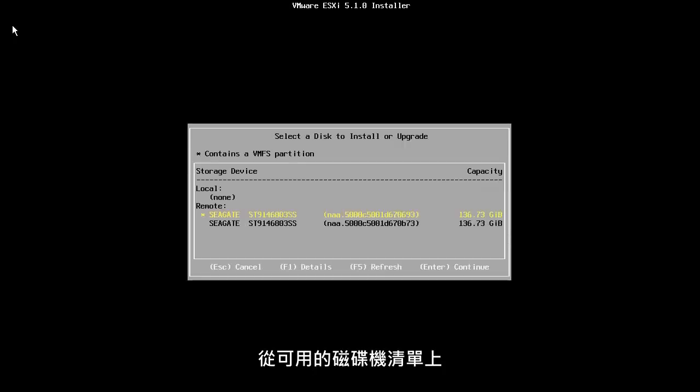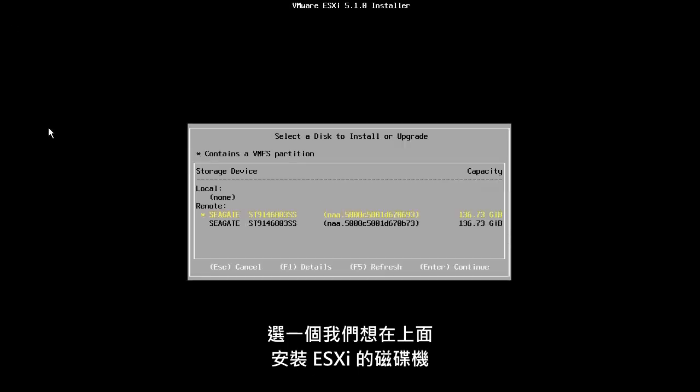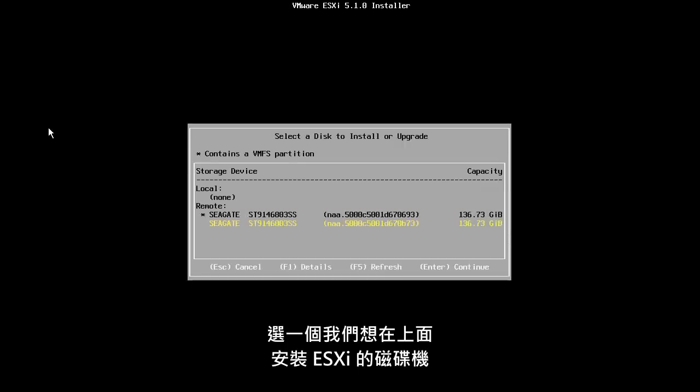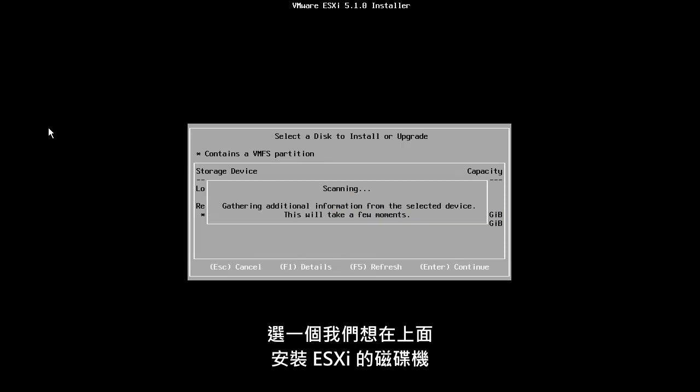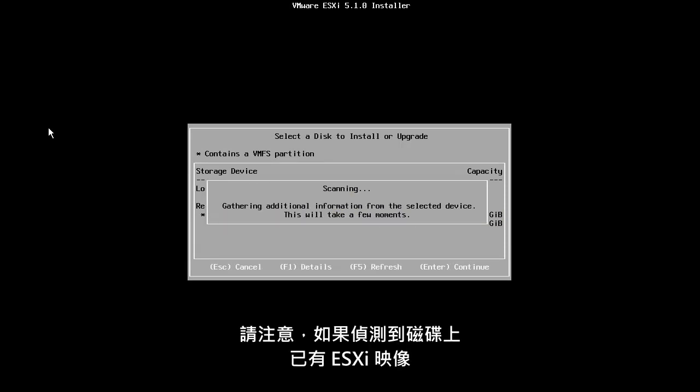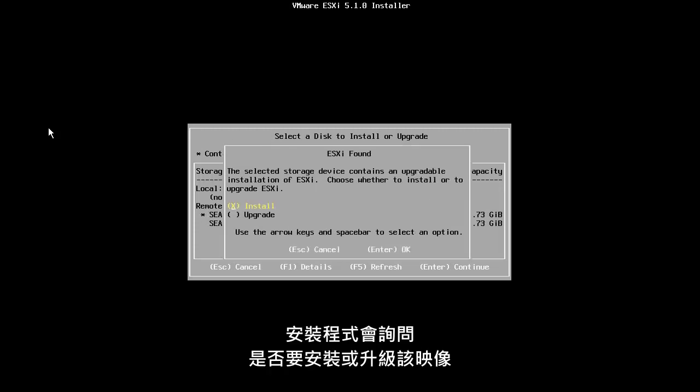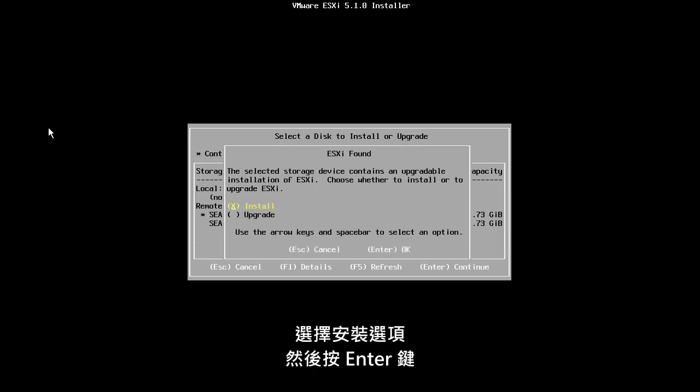From the list of available disks, we select the disk drive on which we want to install ESXi. Note that if an existing ESXi image is detected on the disk, we will be asked if we want to install or upgrade that image. We will choose the Install option and press Enter.